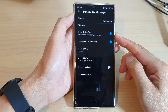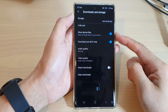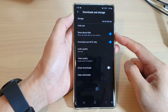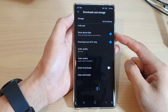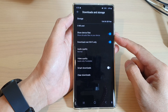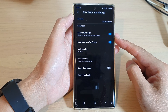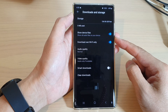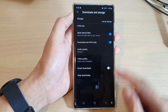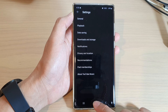Hey guys, in this video we're going to take a look at how you can enable or disable 'Show Device Files' to show local audio files in YouTube Music on the Samsung Galaxy S22 series. First, tap on the home button to return back to the home screen.